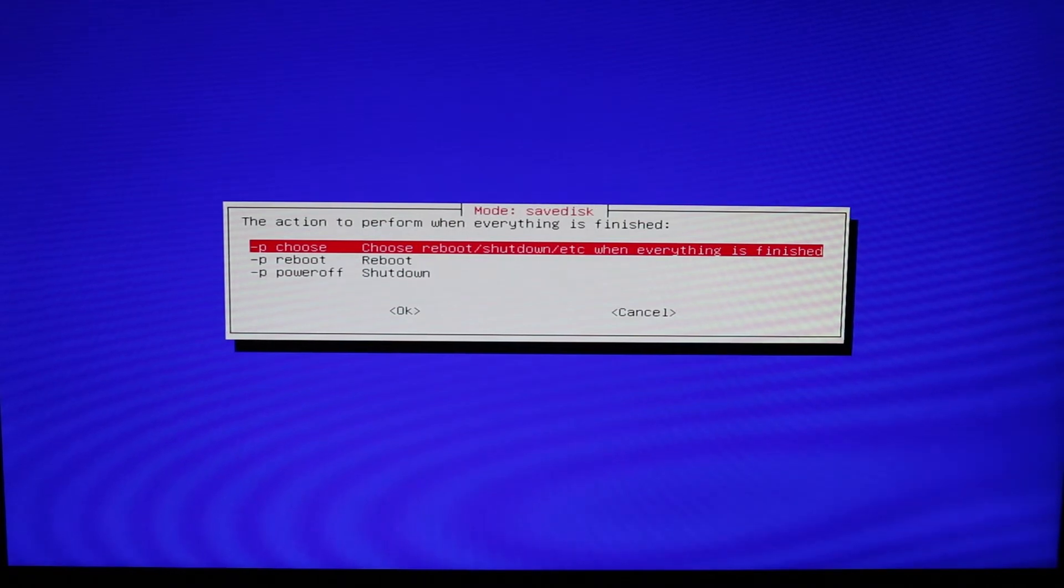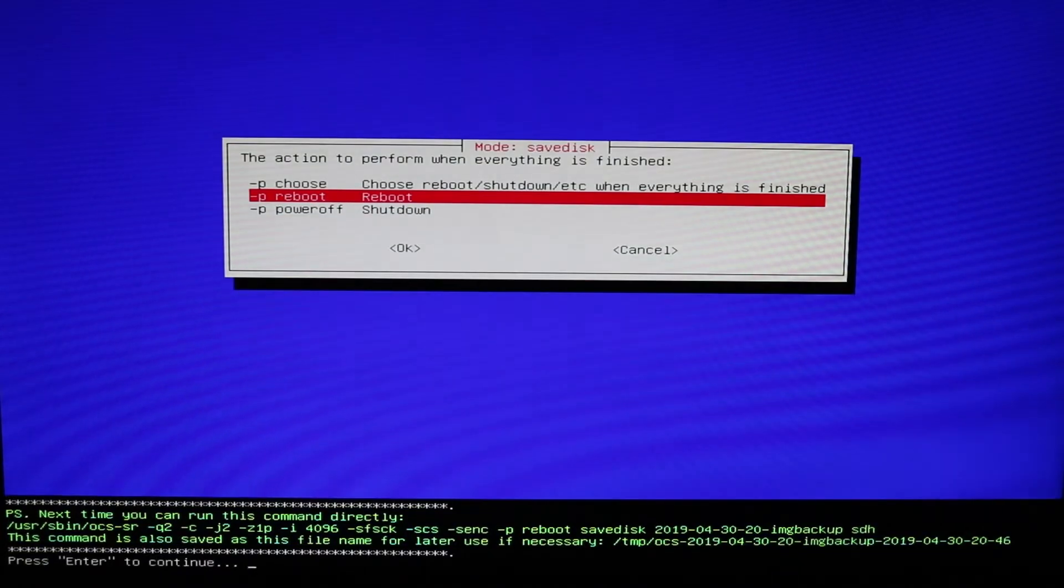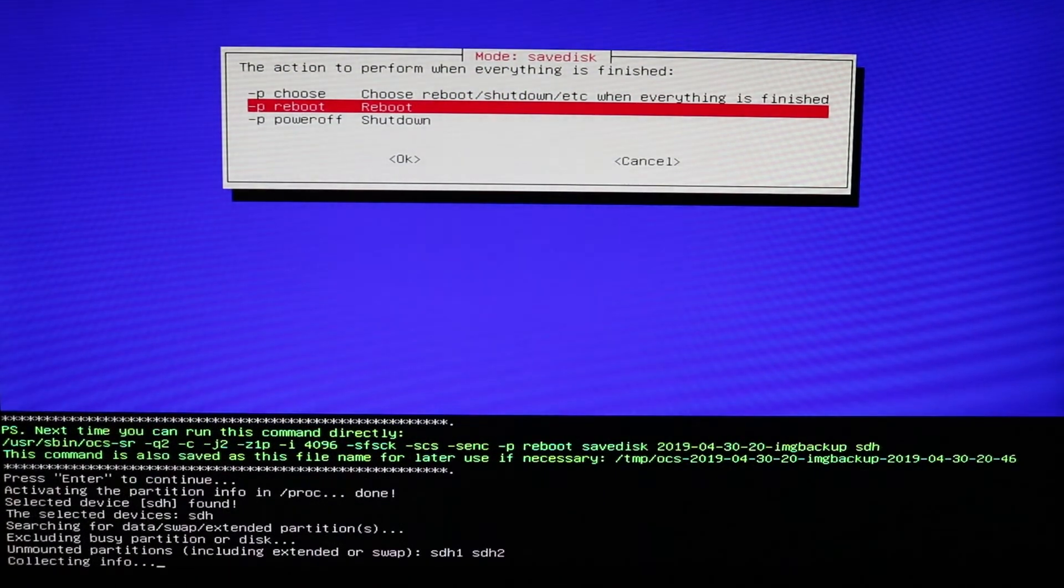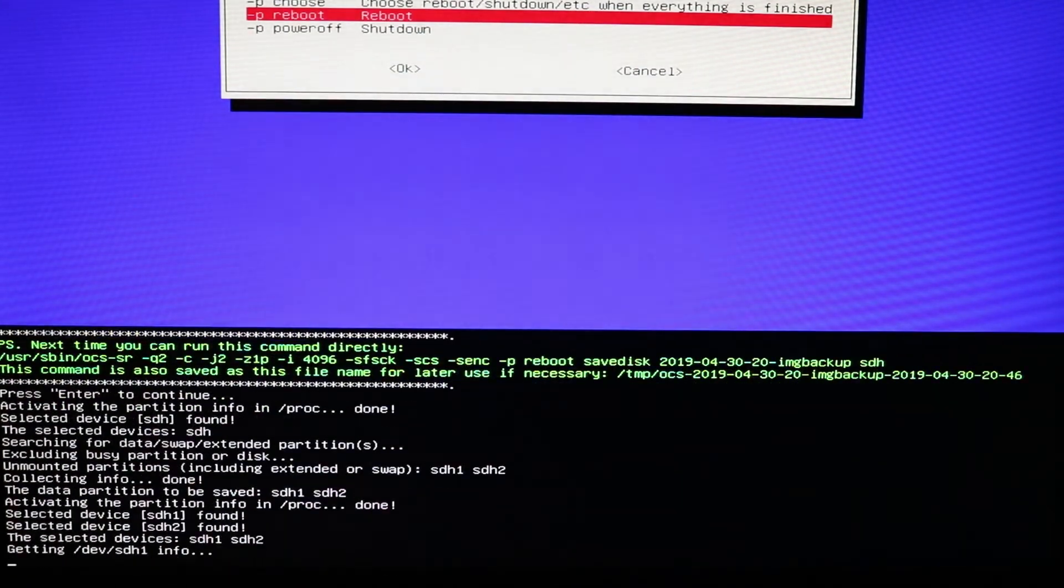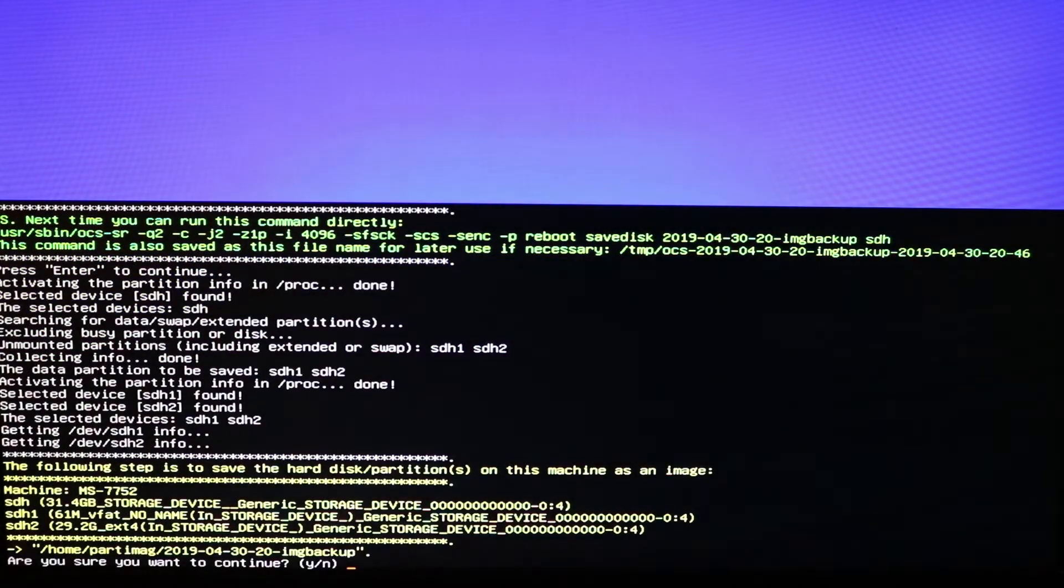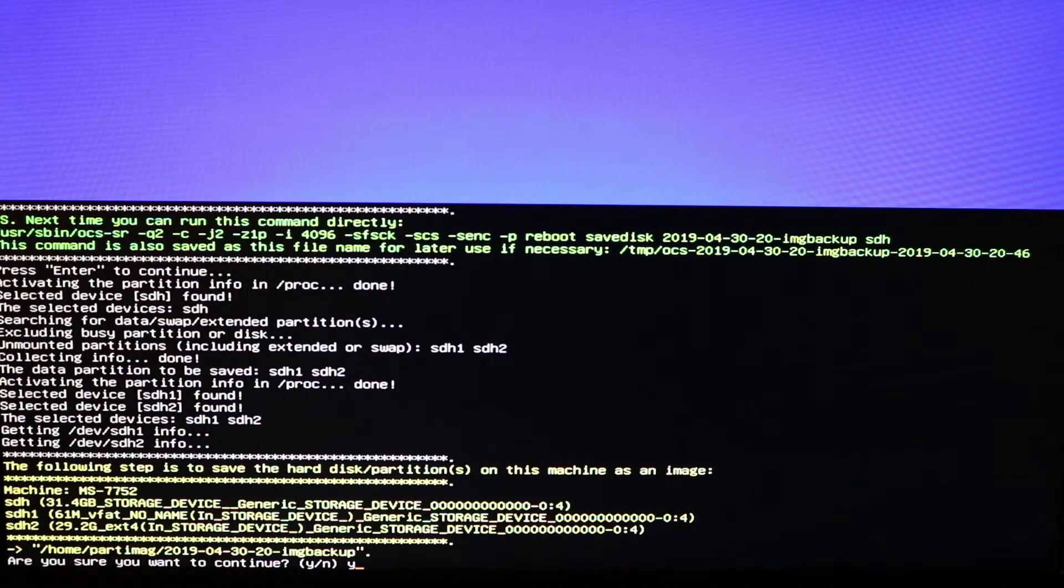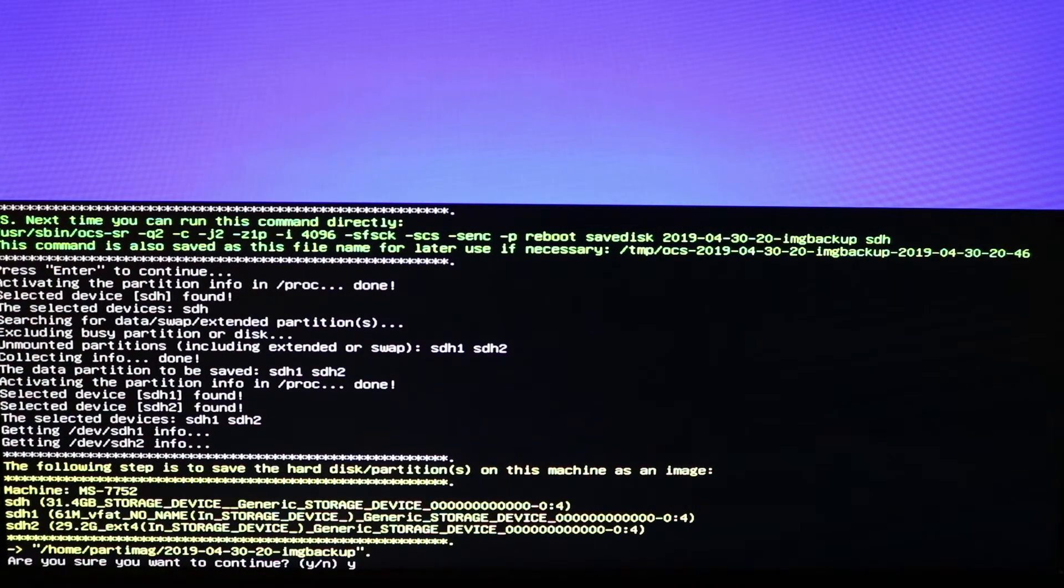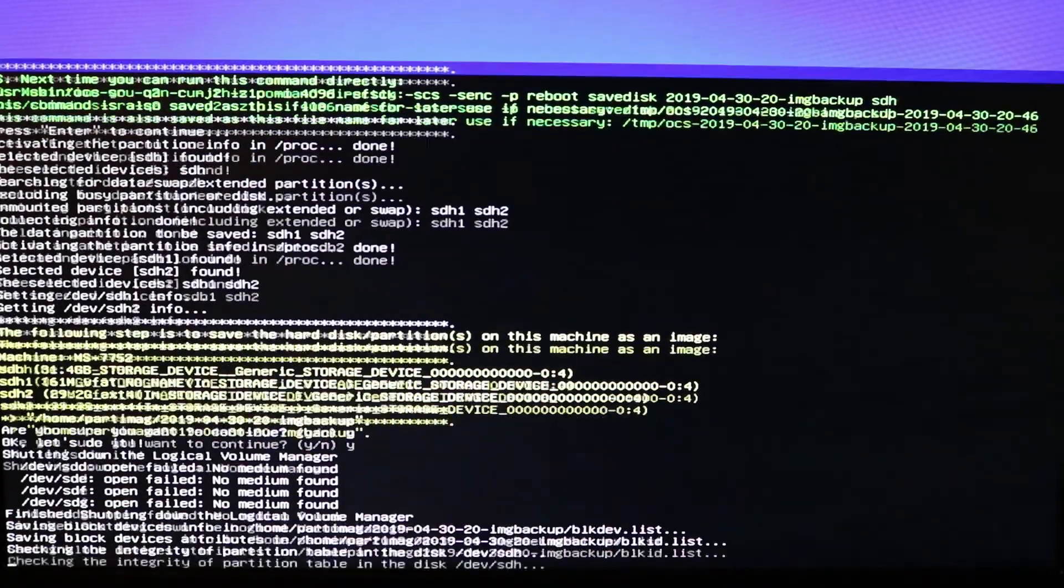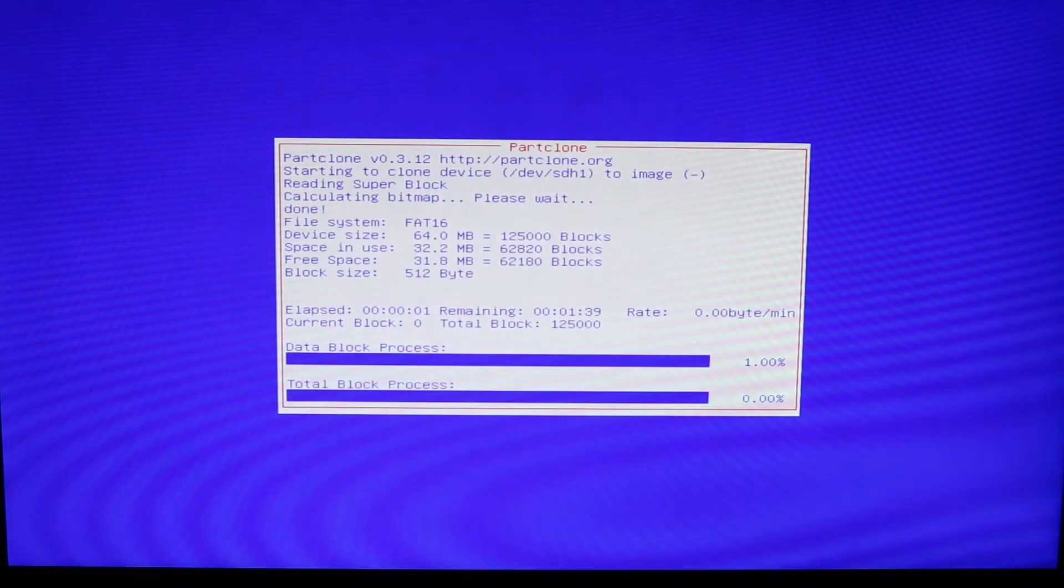And afterwards, it's asking you what you want to do. Do you want to reboot, shut down? I'm going to reboot. Press enter to continue. It's going to prompt you again. Are you sure? Yes. And you want to, before you do this, make sure everything is correct. Before you press yes, make sure you have everything done and you feel confident. Go ahead and press yes and the process is starting.